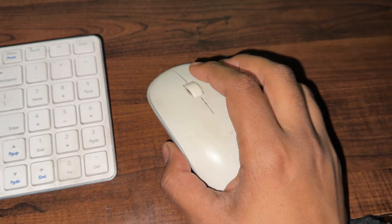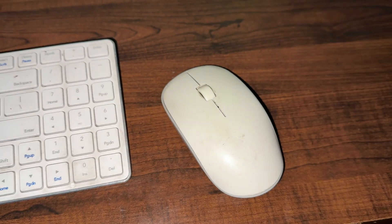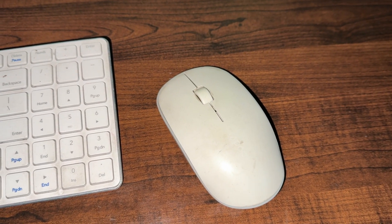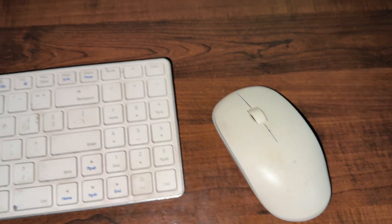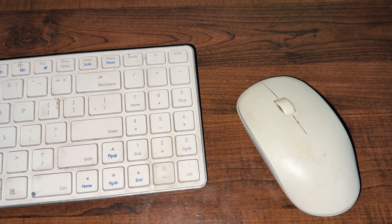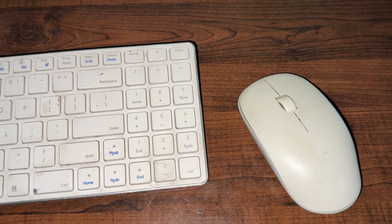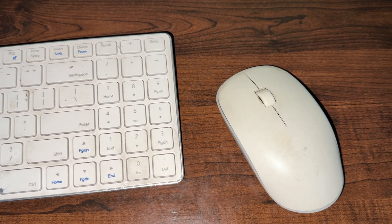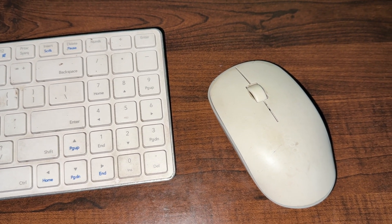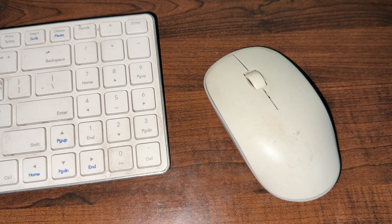So these are the simple steps you can perform to reset your mouse. Thank you and have a nice day. Subscribe to the YouTube channel for further information. I hope this video is very helpful for you.